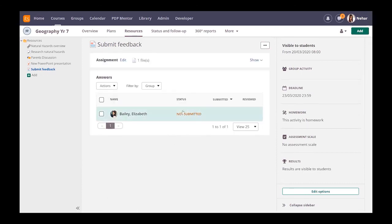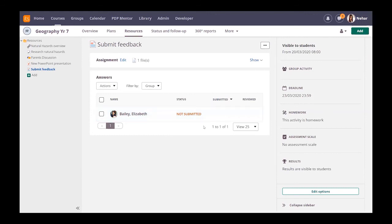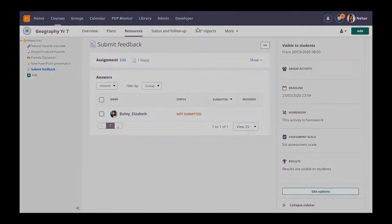You see here that this student that I've got in this course here hasn't actually submitted it, but when she does it would tell me that it's been submitted, I'll be able to review it and give her some feedback on it.